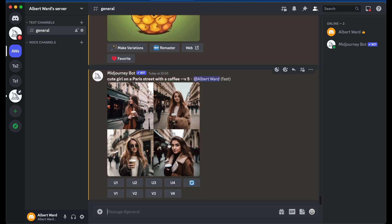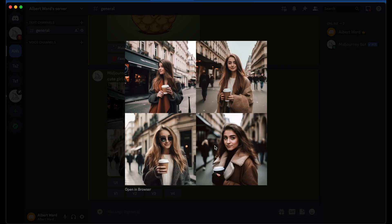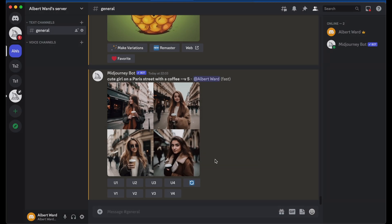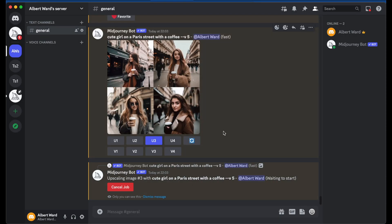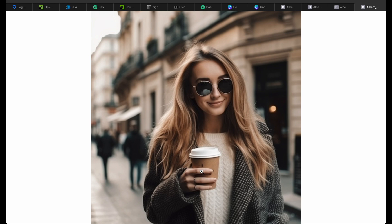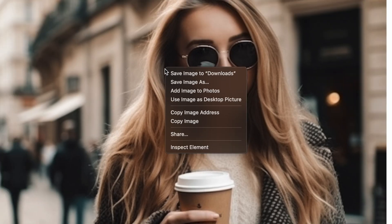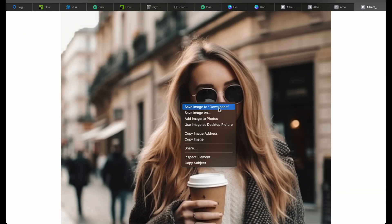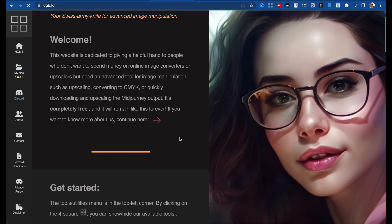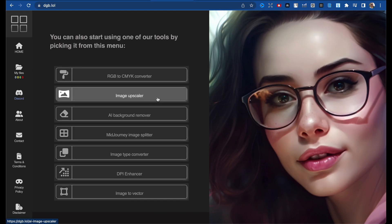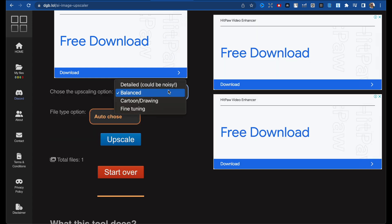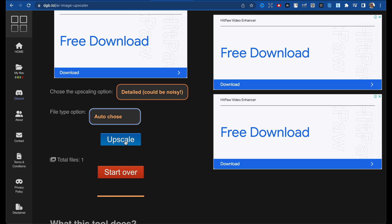Here is a photo-style image — let's take this one and upscale it. Open the browser, save it to downloads. Let's go home to the image upscaler, take our image, choose the detailed version, and click Upscale.